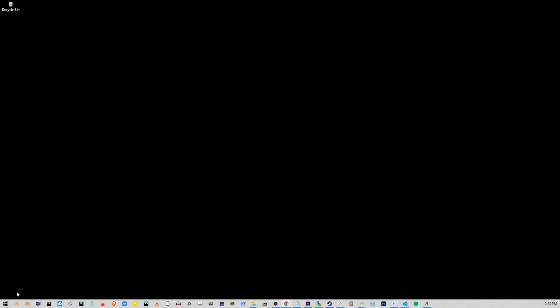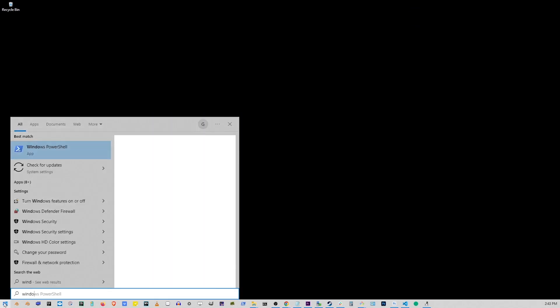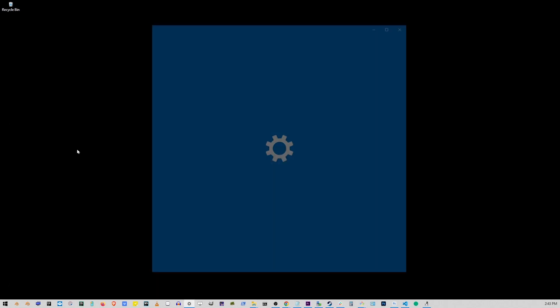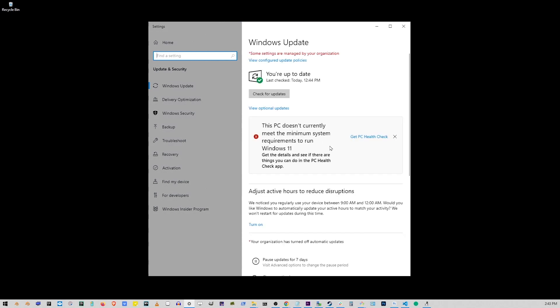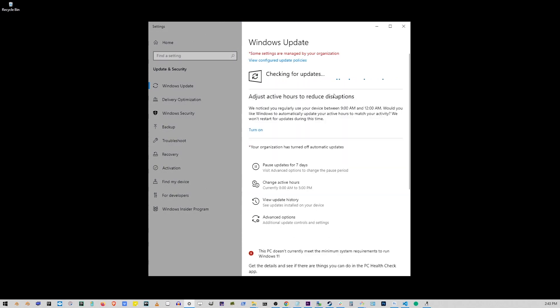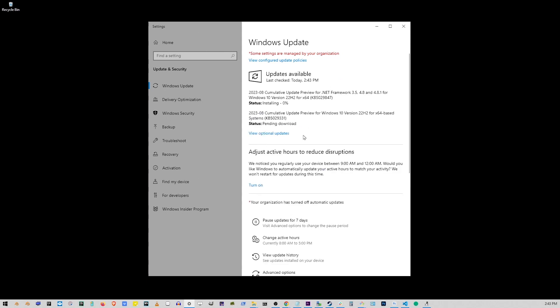Another thing that might work is updating your Windows operating system. Go to Start, type Windows Update. This is helpful if you're someone who paused their Windows updates in the past. Make sure to get all the latest updates. Here, click on Check for Updates button. Then download and install whatever is shown on this list here.